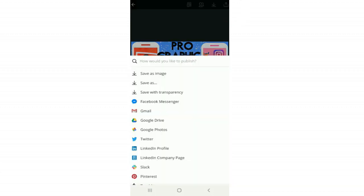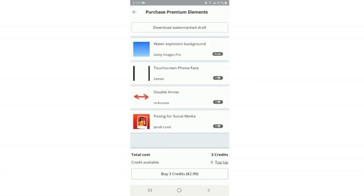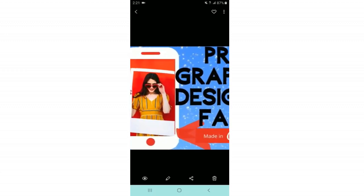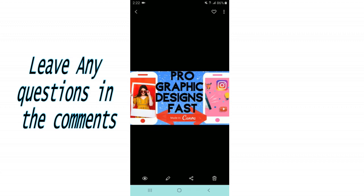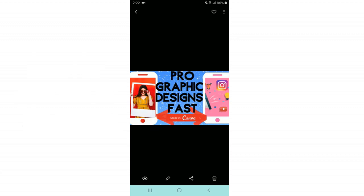When done, click the download button to export it wherever you want, or click Save Image — it'll tell you what to pay for. I buy credits, and in my gallery the Canva folder contains the downloaded image with the watermark removed, ready to upload to YouTube or share as a social media graphic. That's it for this tutorial — let me know in the comments if you have questions, subscribe for more tutorials, and thank you for watching!